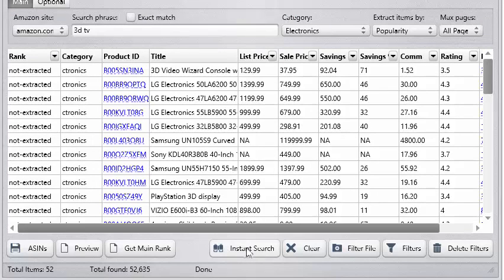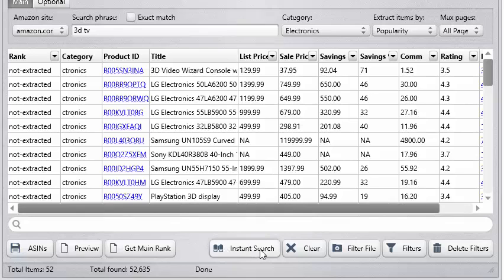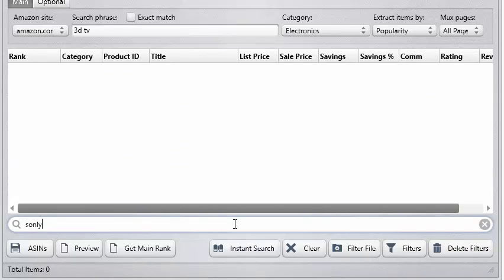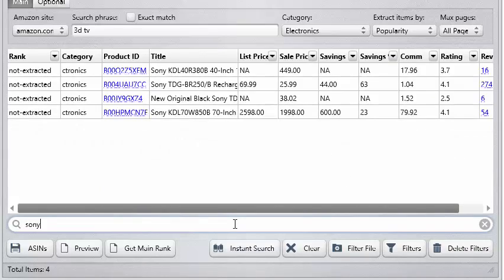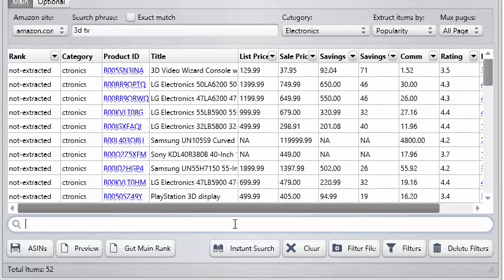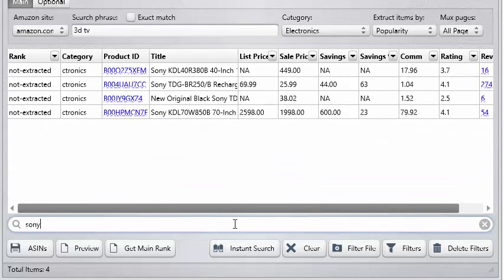We've added the ability to do an instant search. When you click the instant search button and as you type, it will search in real time. So if you're looking for Sony, it completely filters out everything while you type. That was one feature our customers really wanted, so we integrated that — and we've integrated it into all of the software.